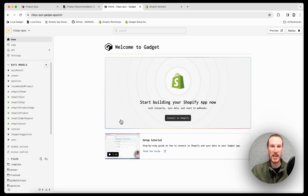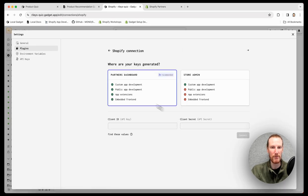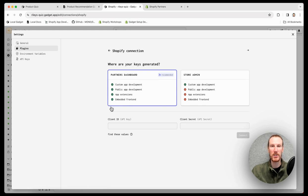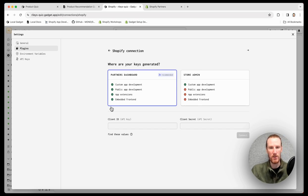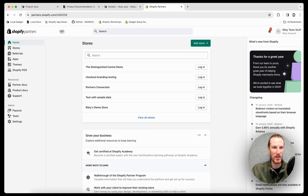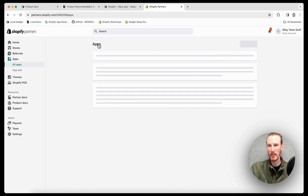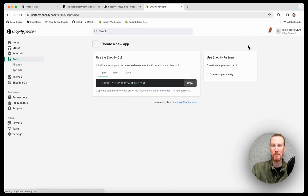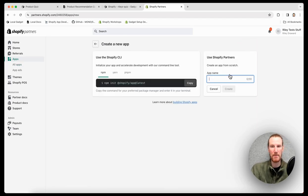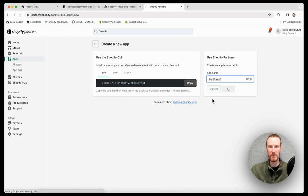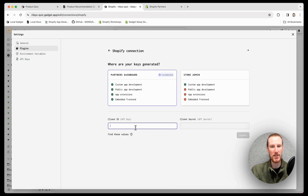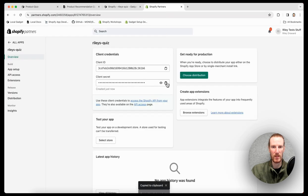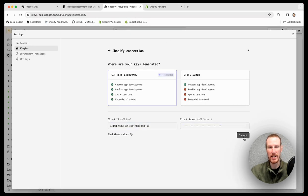The first thing I do need to do is connect to Shopify. Click connect to Shopify. I do need to connect through the partner's dashboard. I'm going to use a theme app extension to actually place my quiz in the storefront. So because I need that app extension, I need to go through the partner's dashboard. So I'll go over to my partner's dashboard, click on apps. I'm going to click create app and create an app manually. I'll just call this Riley's quiz. Now I'm going to copy my client ID and secret back to my gadget app.